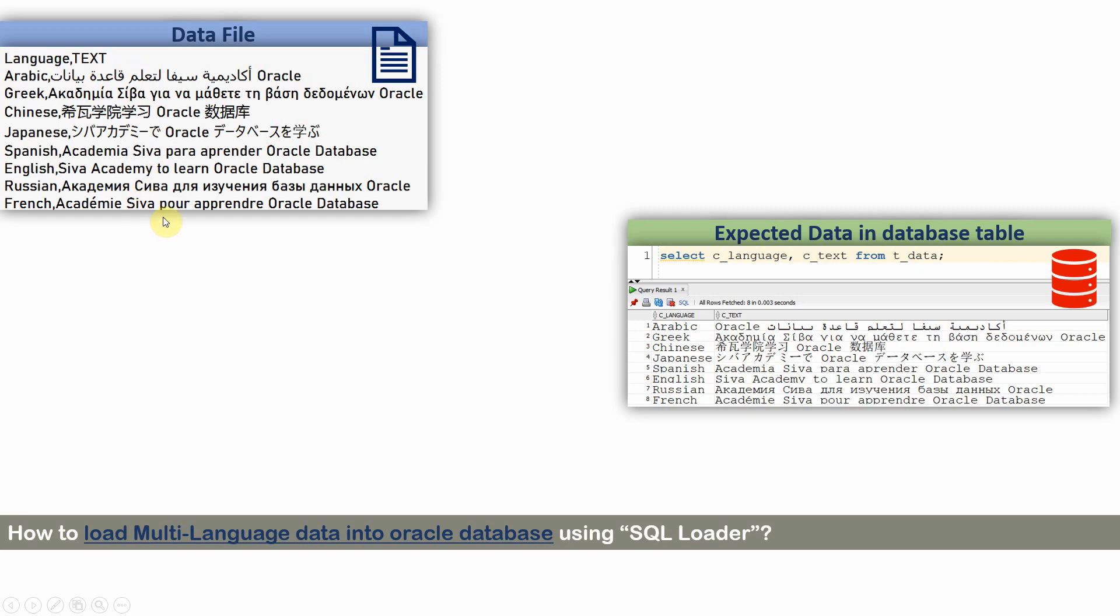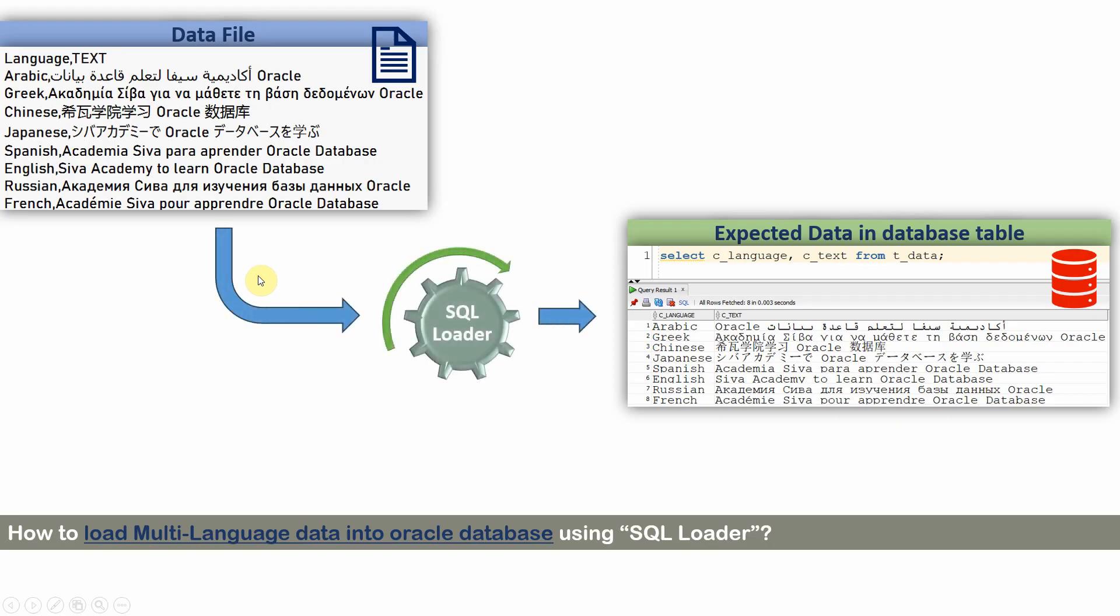Of course, you can implement this using any number of methods. I am going to show you loading the data using SQL Loader and it is one of the easiest and simplest ways to load the data. If you encounter a similar situation in your real-time scenario, it's really worth it to evaluate this option.